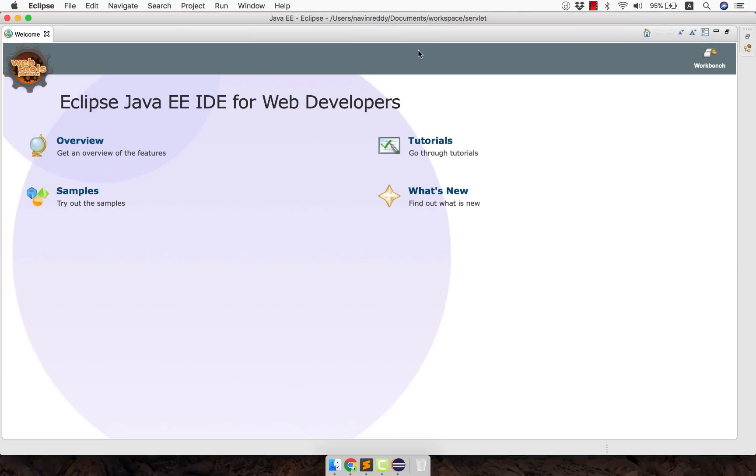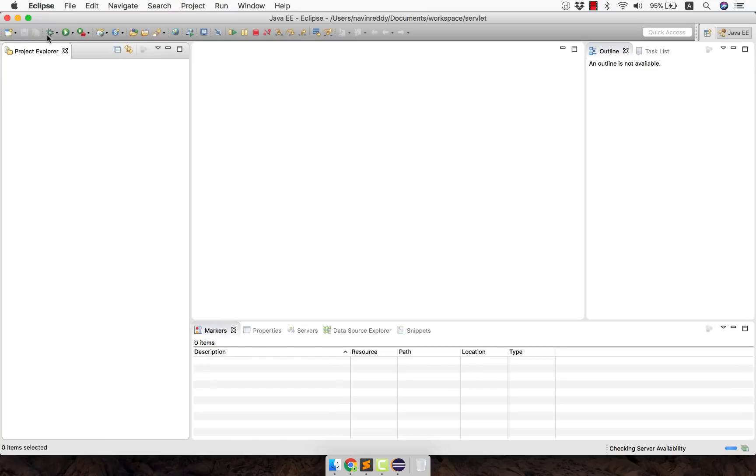So let me just make it full frame. And I will close the welcome window. Again you can enjoy this welcome window where you have some tutorials. You can see some sample code. But then let me just close it. And this is how your Eclipse will look like.